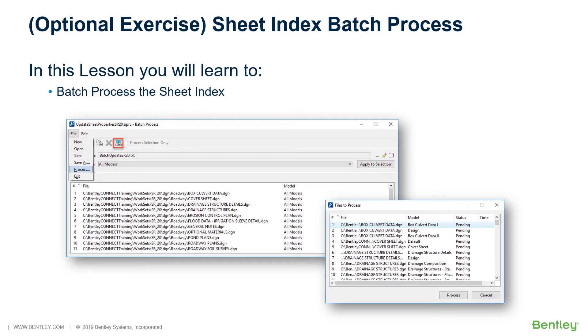Sheet Index Batch Process. In this training course, for brevity,